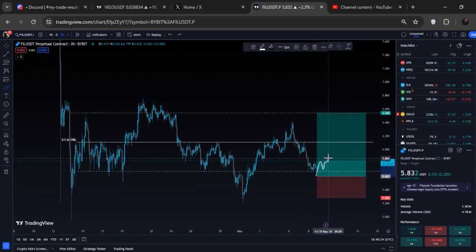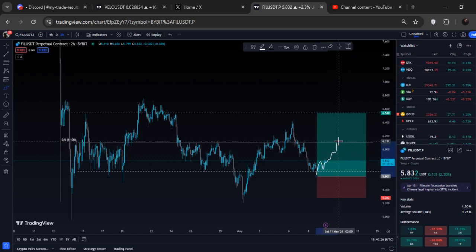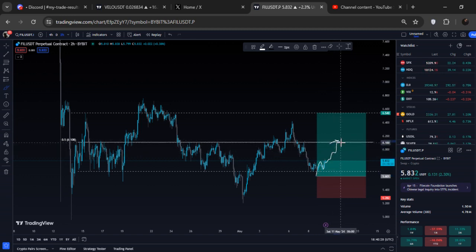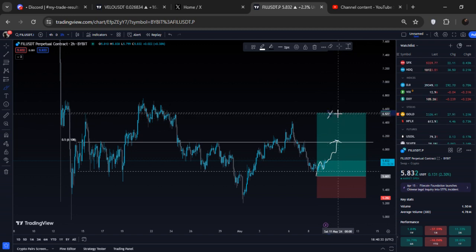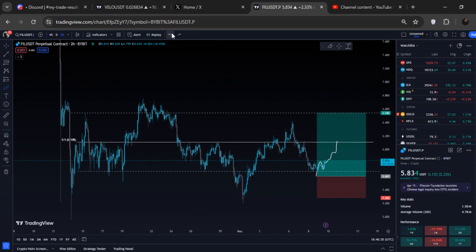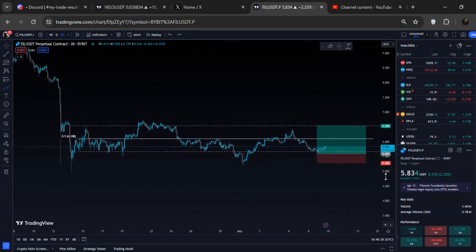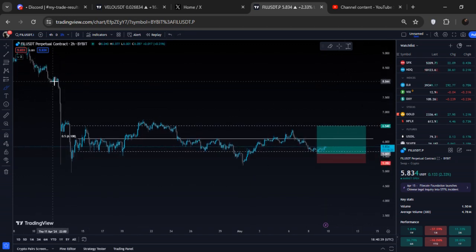Right now we have a bullish retest, so I'm definitely expecting higher prices. My first take profit is exactly at six dollars and ten cents, and the rest of the long trade will be closed around six dollars and fifty-four cents. I have bought a lot of this.